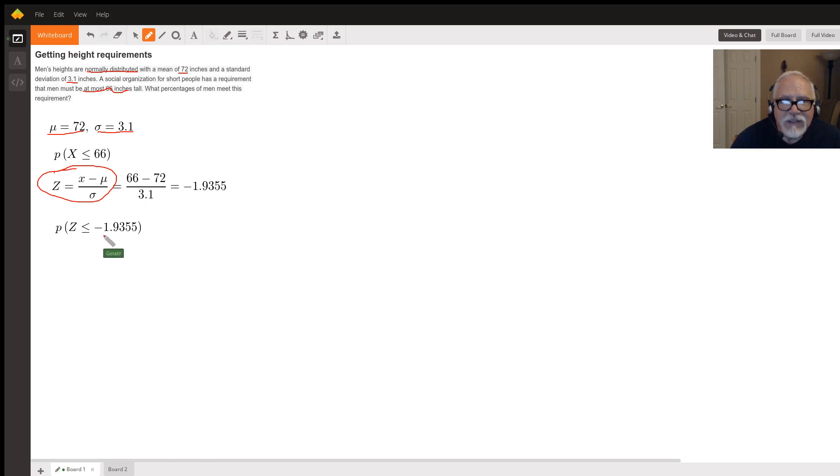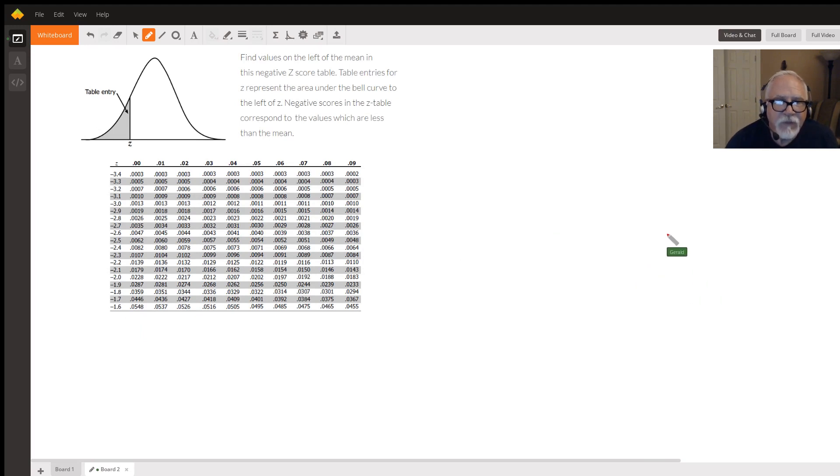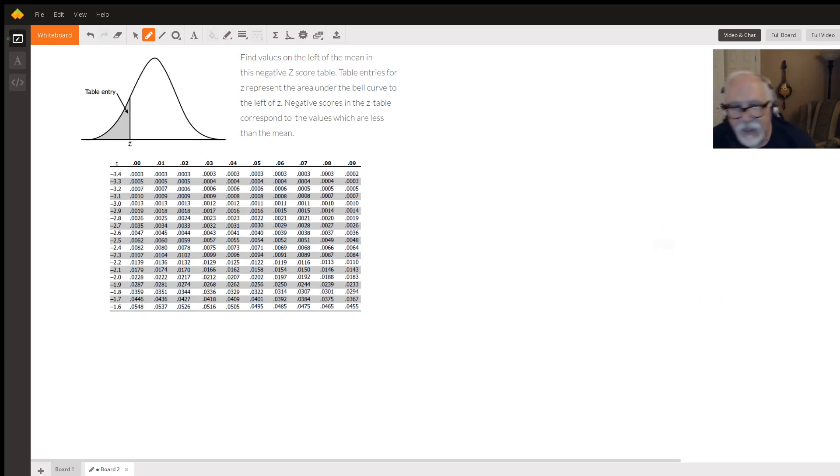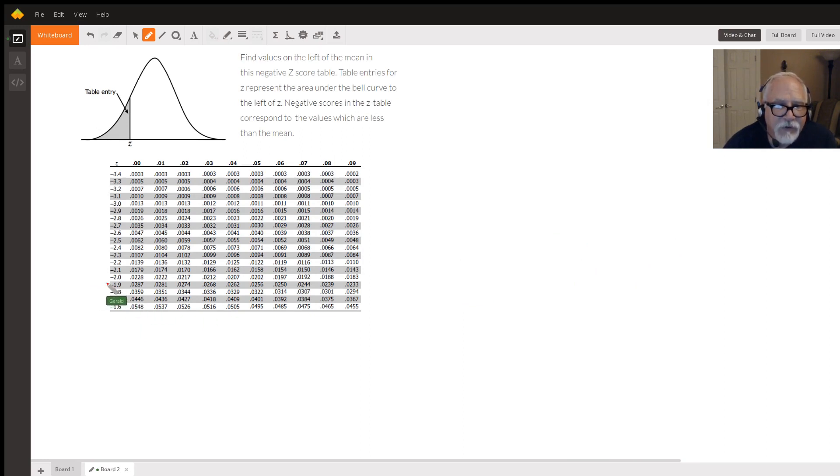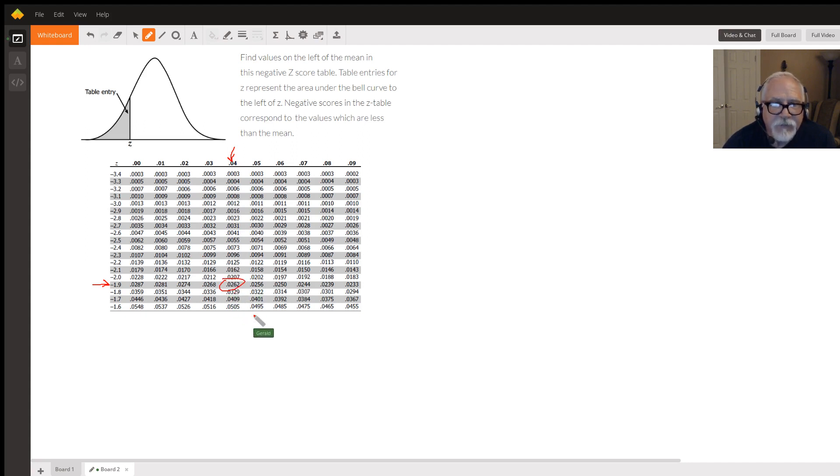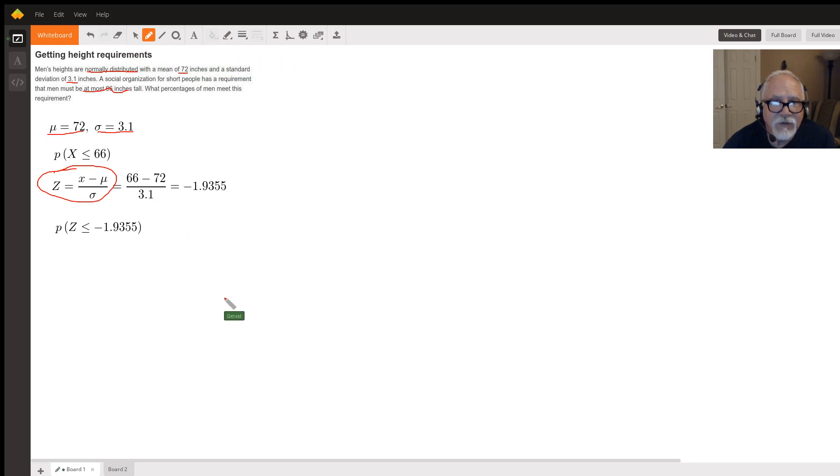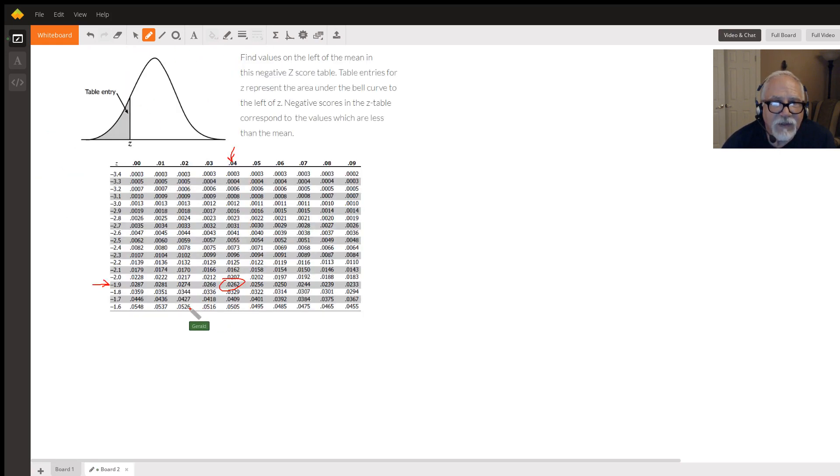So now that we have this z-score, we can look that up on a standard distribution table like this one. And we're looking for 1.94, negative 1.94. So we're going to start here at negative 1.9, and then we're going to go here where that next digit is 4. And where those meet, 0.262, that's our probability. So we have the probability that x is less than or equal to 66 is 0.262.